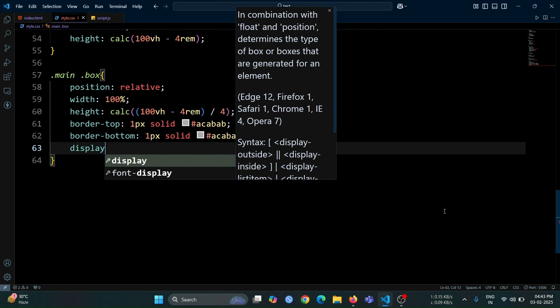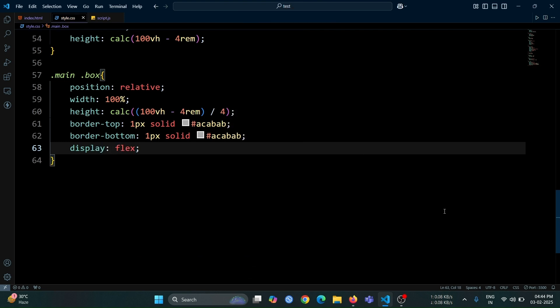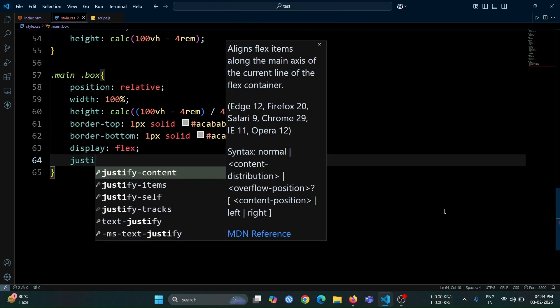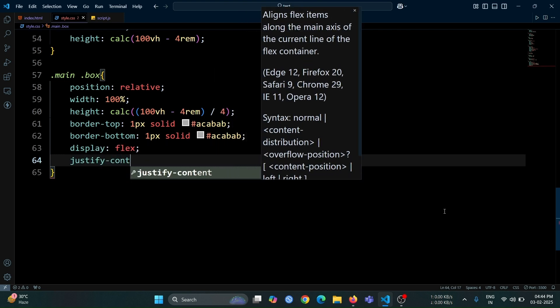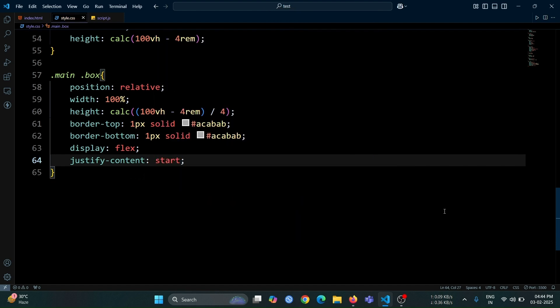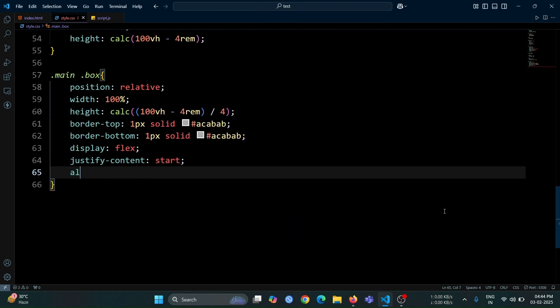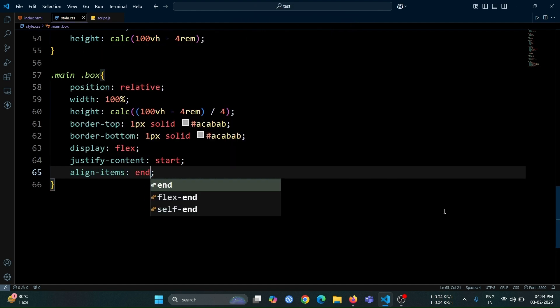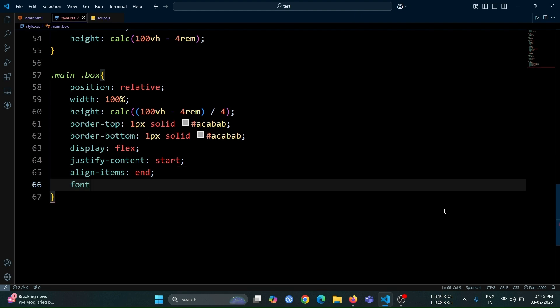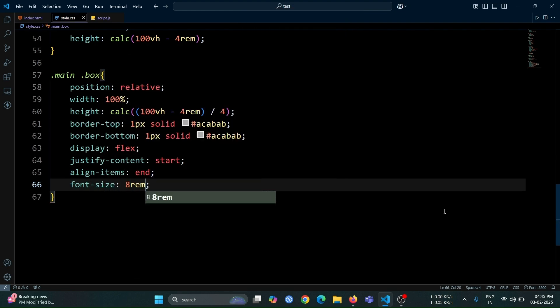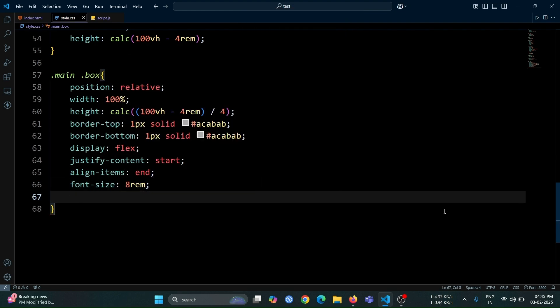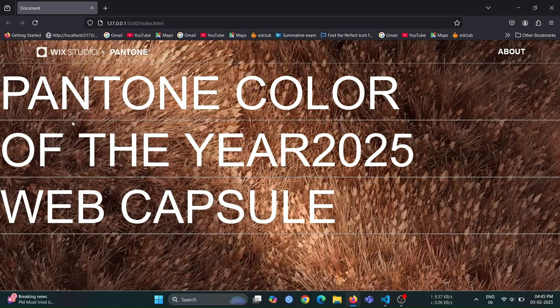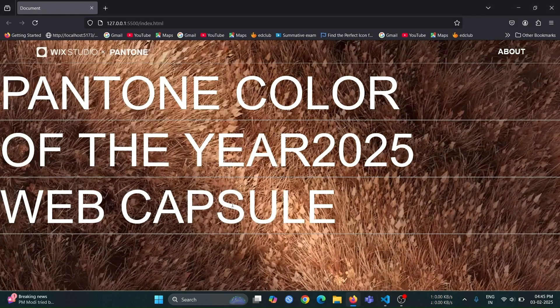Now, add display flex to align the content properly. Set justify content start to align the content to the left and align items end to position it at the bottom. Finally, set font size to 8rem to make the text inside the box divs large and prominent. Open the browser, and you will see that the text size is now properly set.